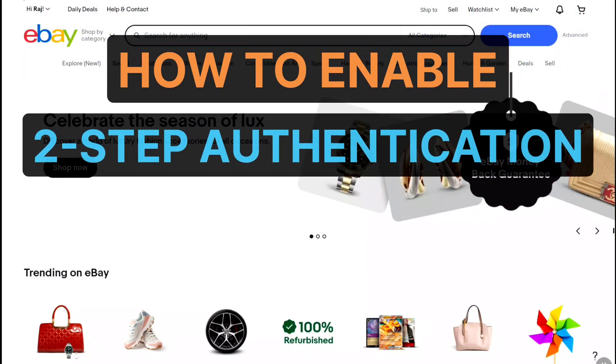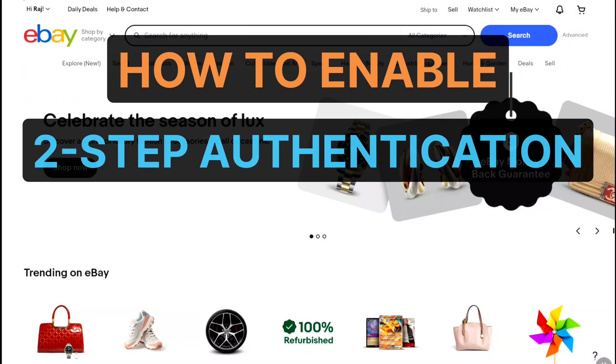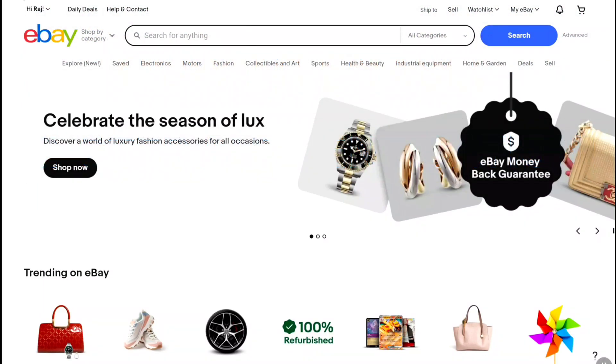How to turn on 2-step verification on eBay? In this video, I'm going to show you how you can enable and set up 2-step authentication or 2FA for your eBay account.